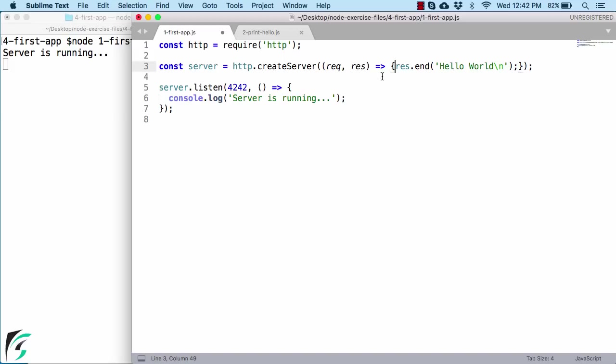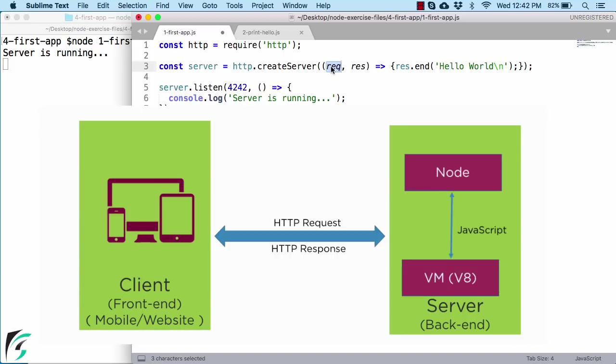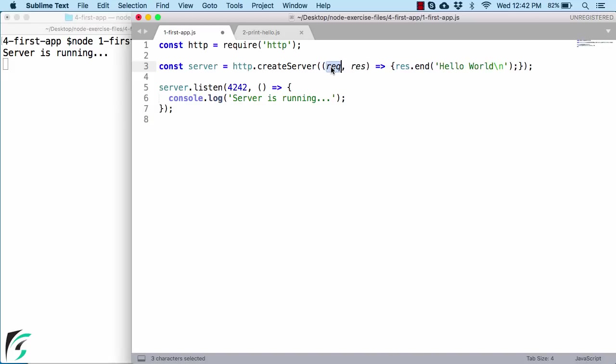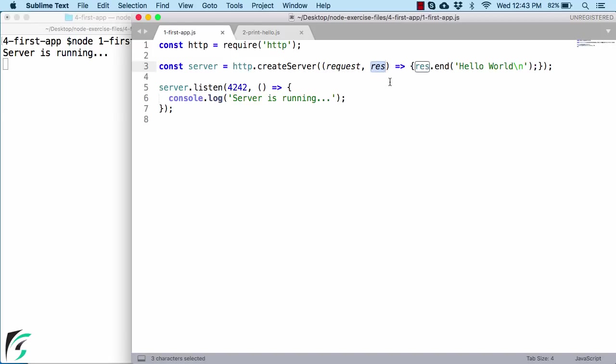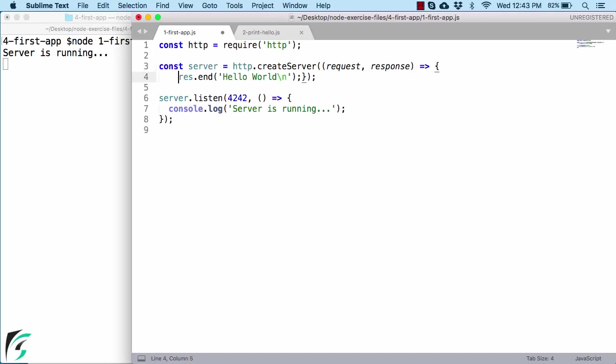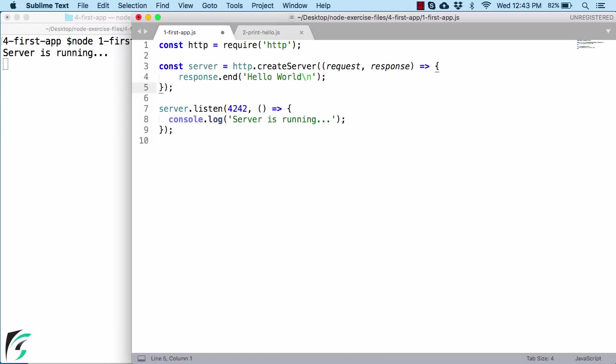Now this function receives the first parameter as the request object. And this request object is basically the HTTP request coming from the client. That is, whenever there is a HTTP request from the client, the server will invoke this function. Right now it is named as rec. You can name it as per your wish. For example, I can change it to request. And then save the file. Now the other argument that this listener function receives is the response object. Right now it is res. You can again rename it to response or any other desired name of your choice. But accordingly, you have to make sure change its occurrence as well. For example here, res becomes response. And then let us format the code as it was before. Perfect.